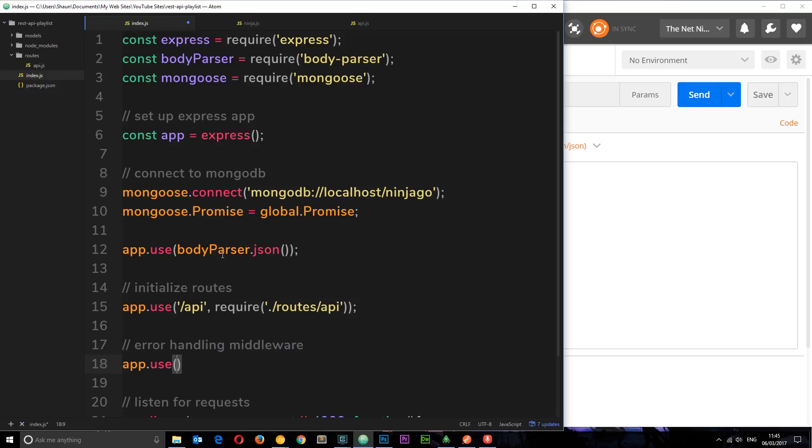And then what we need to do is pass our middleware in here. Now back when we used the body parser this was a package that we installed. This time around we're going to use our own function, our own code.